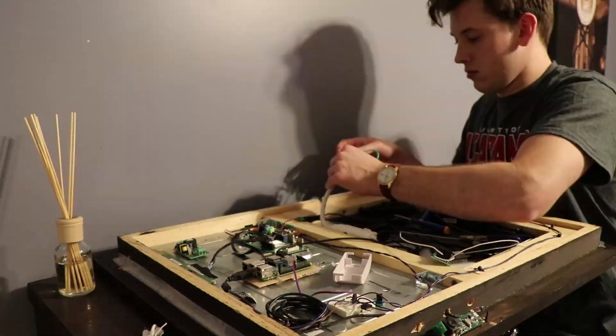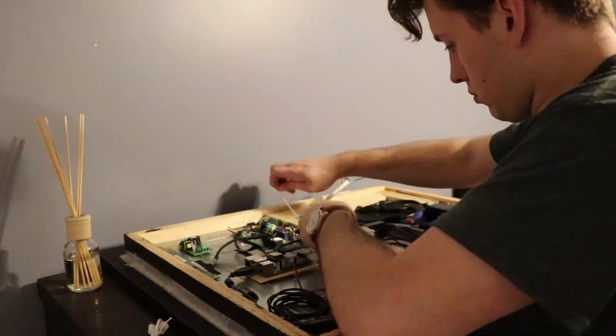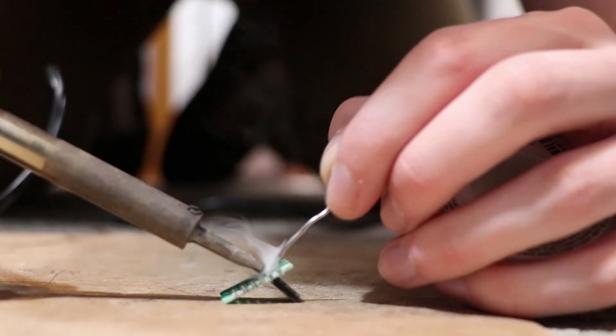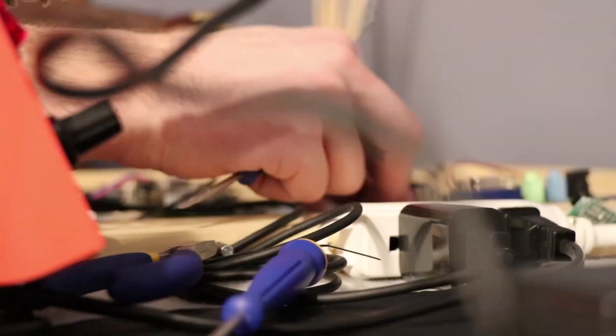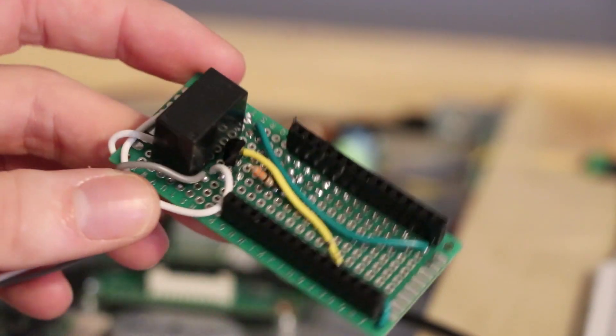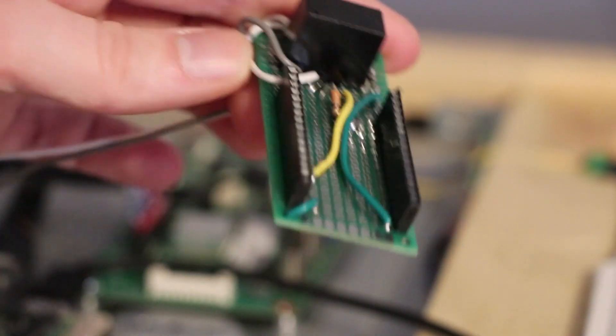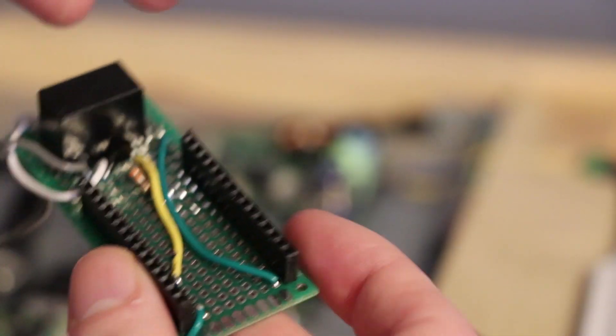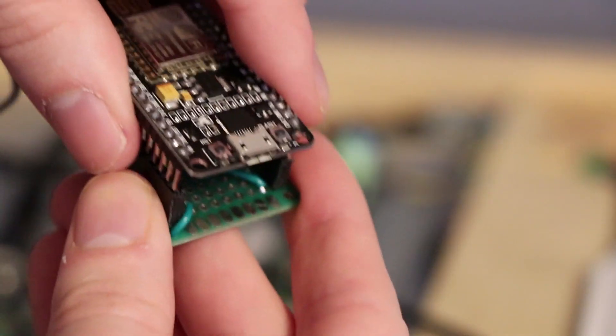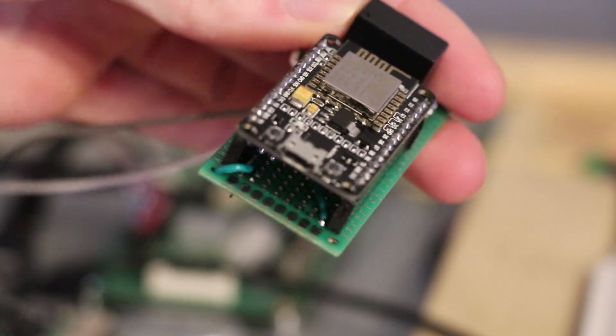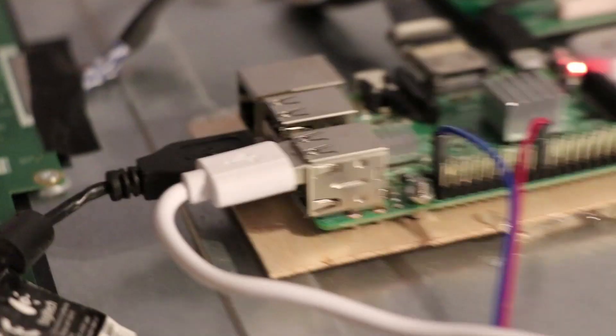All right, so now we can come over to the smart mirror. I'm going to install the NodeMCU into this so that we can turn it on and off with Alexa. Okay, so here's the little circuit chip I made out of that schematic. So all you have to do is take the ESP module and plug it right in there and now it's all set.